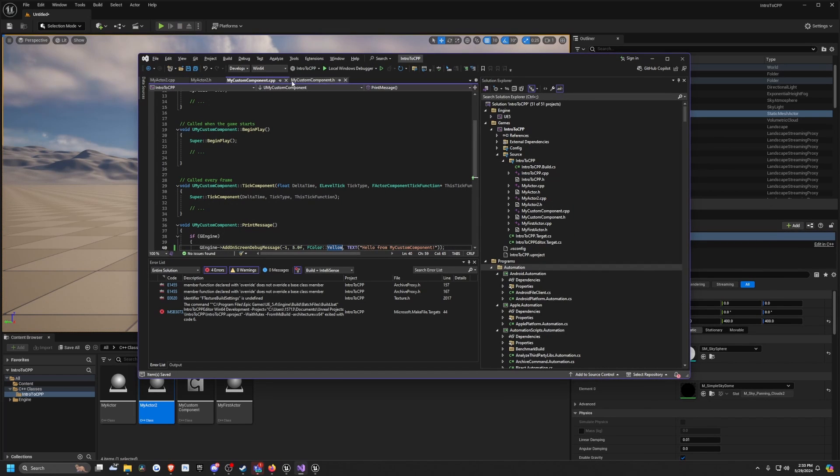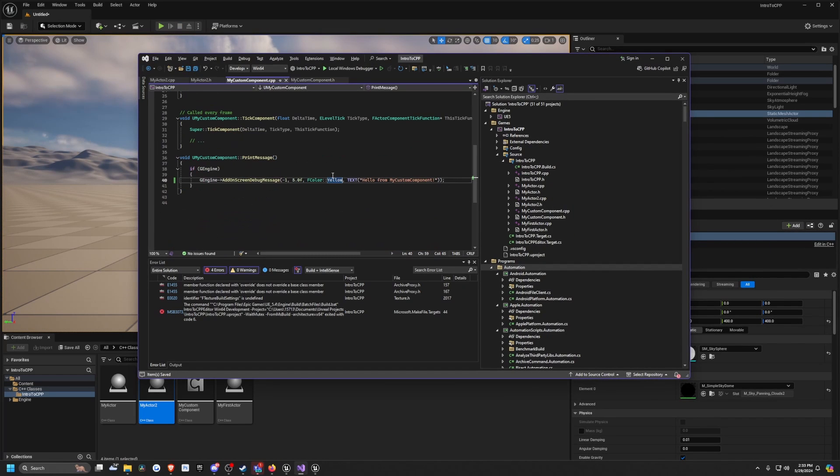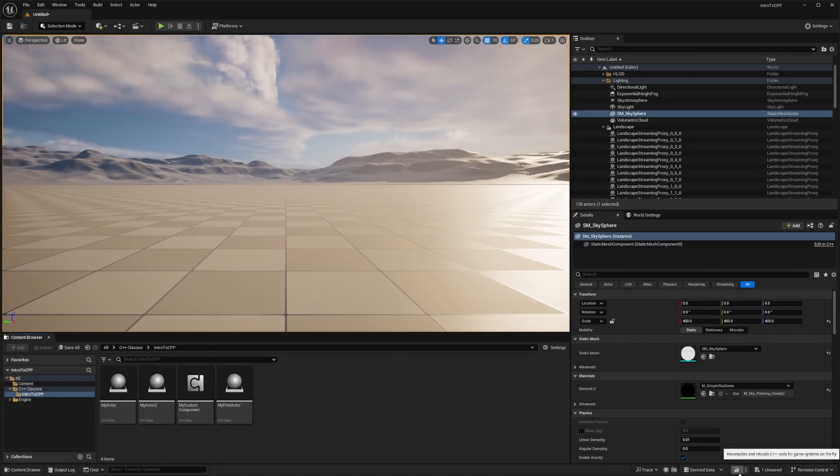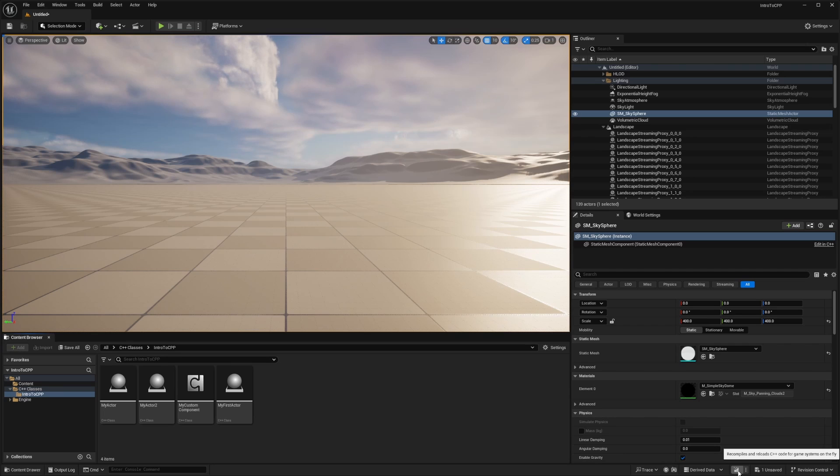I'm going to go to that custom component we created in the last video, change this to red, make sure you hit save, and then I'll just click this button down here. This recompiles and reloads C++ code for the game system on the fly.